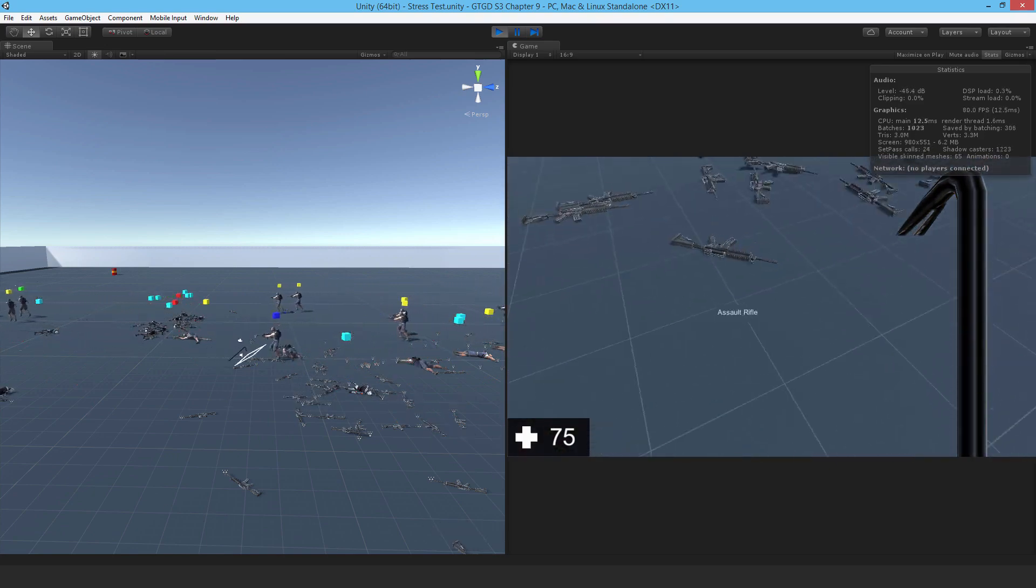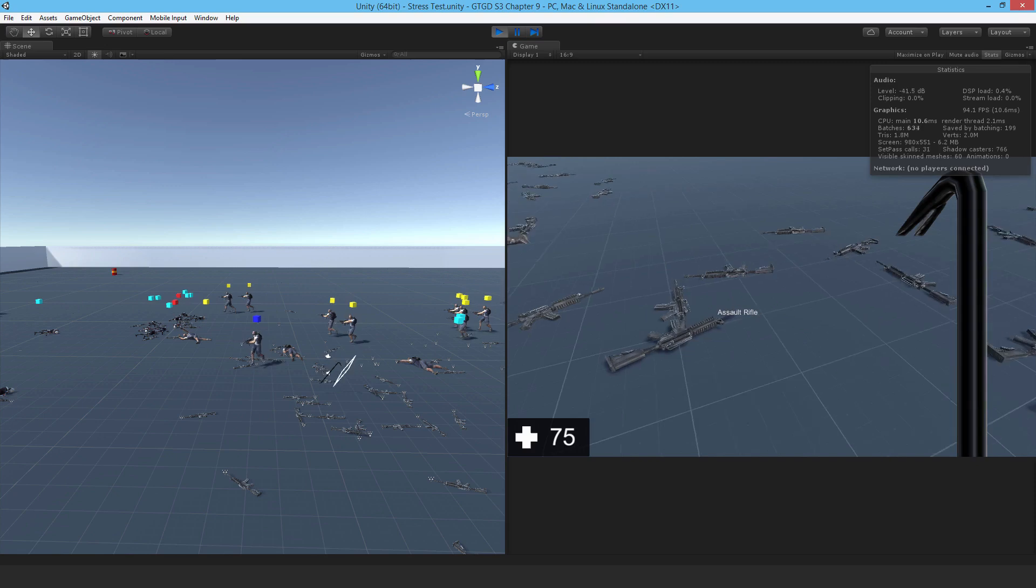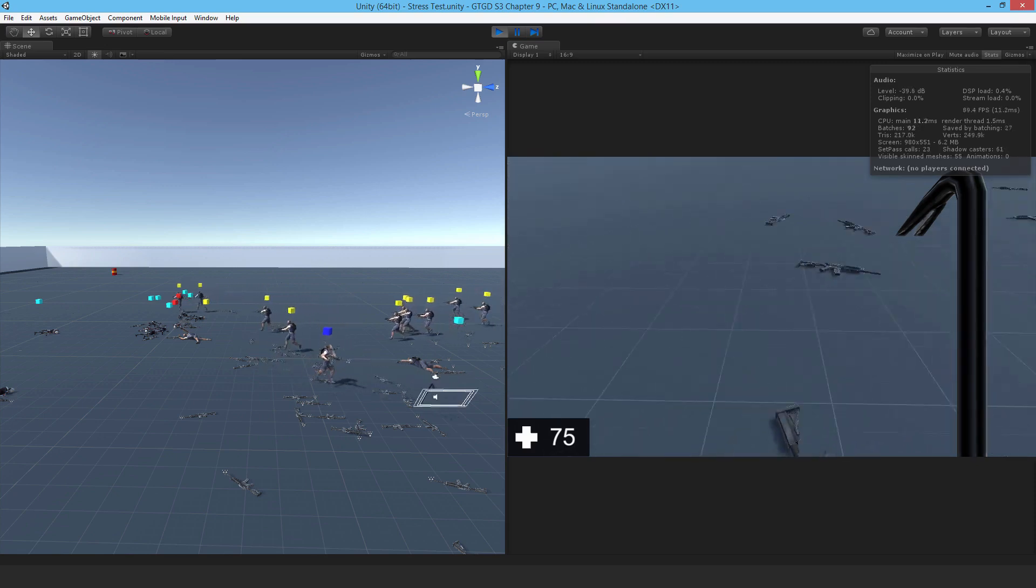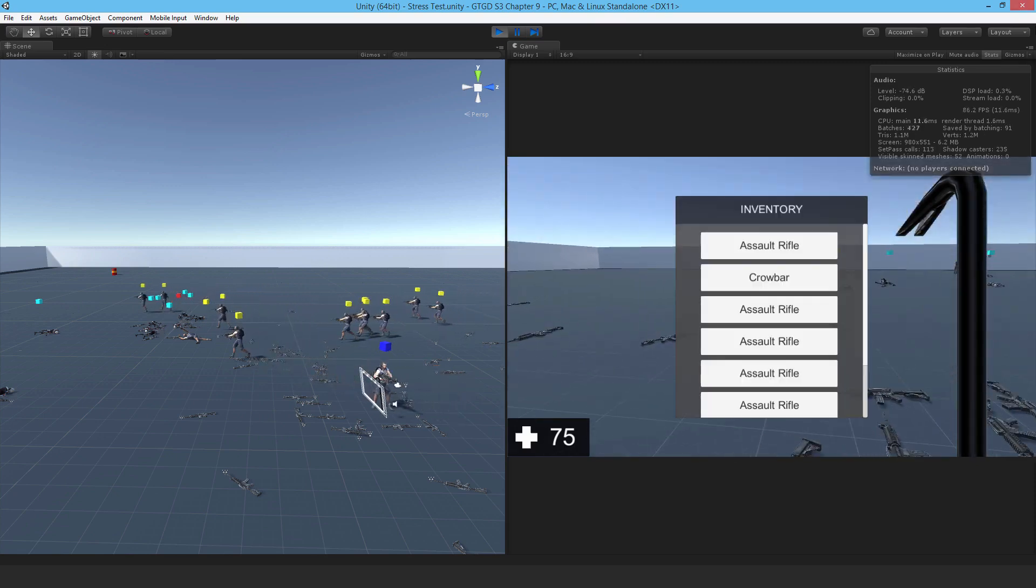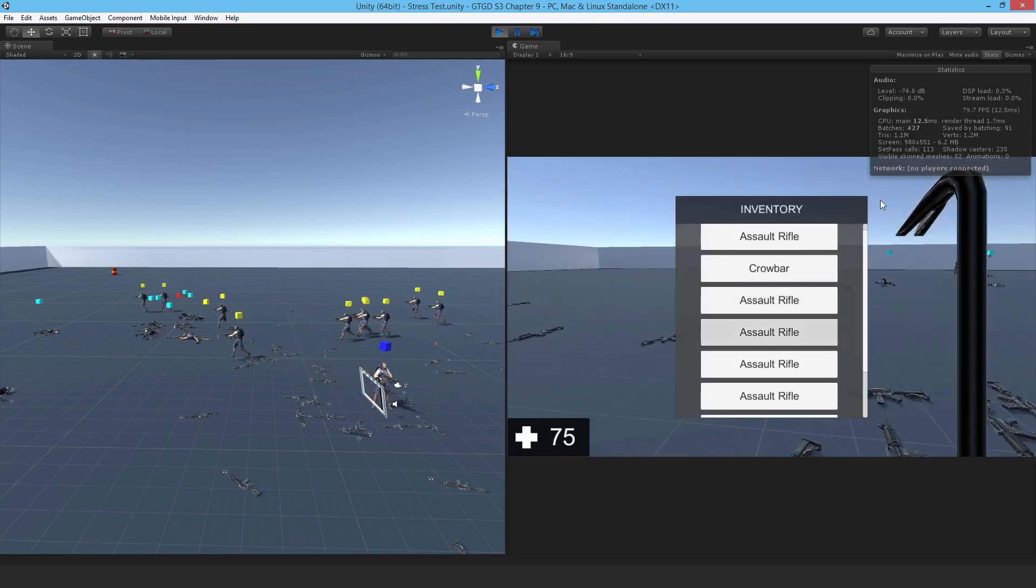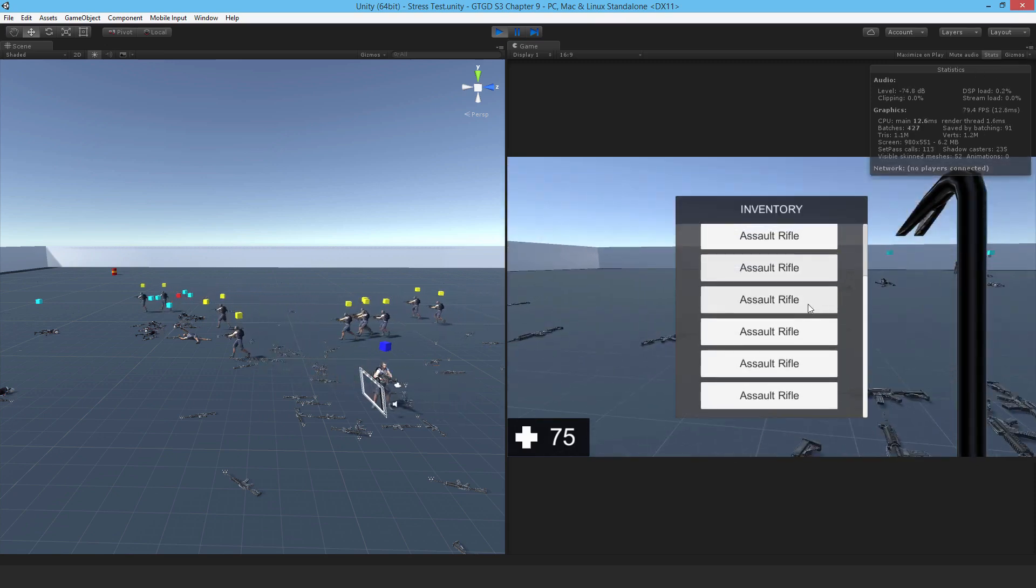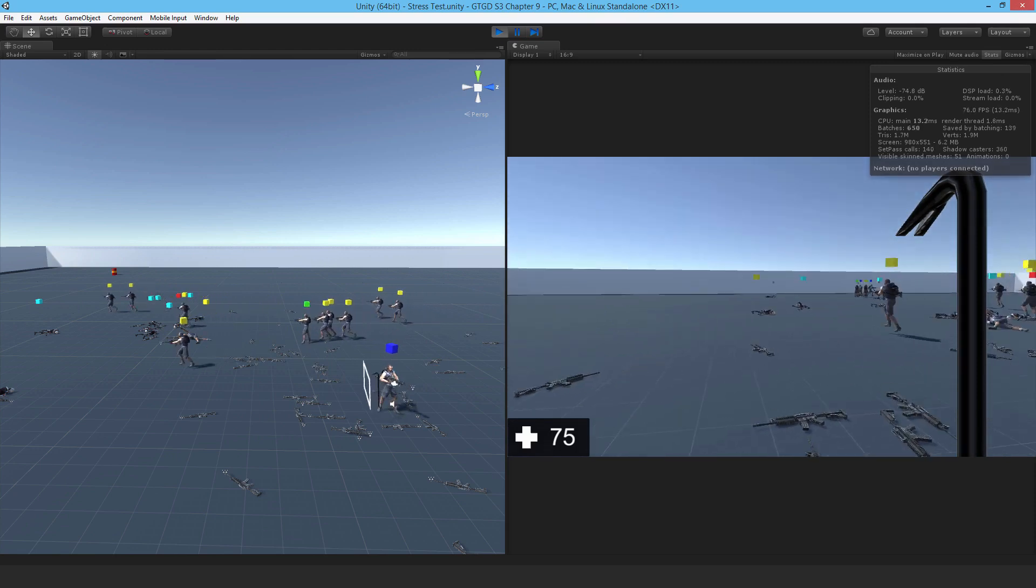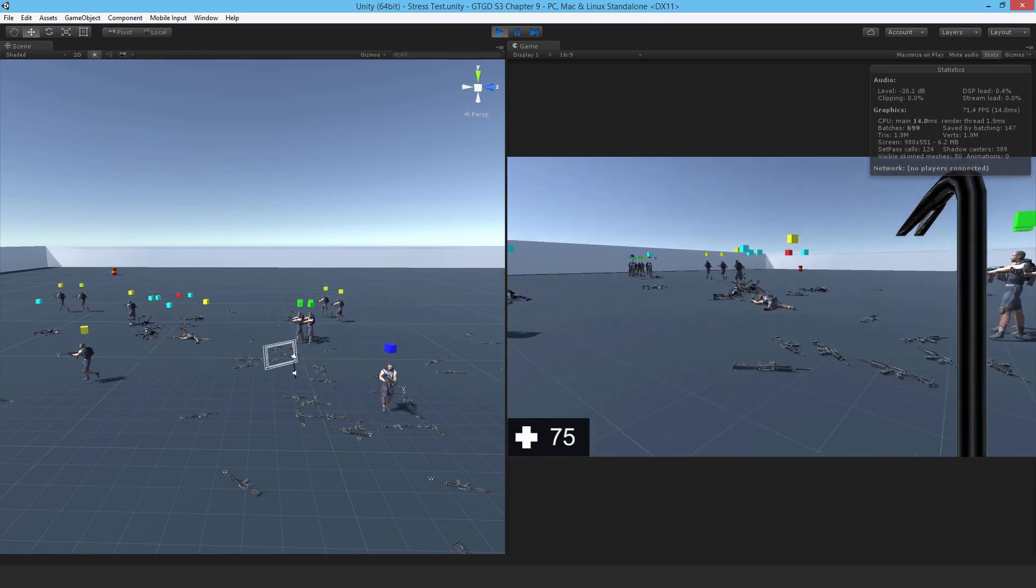We can pick up these rifles and use them. And they're all in our inventory as well.